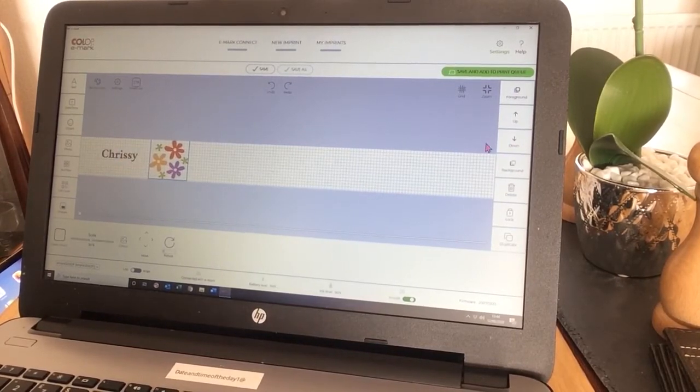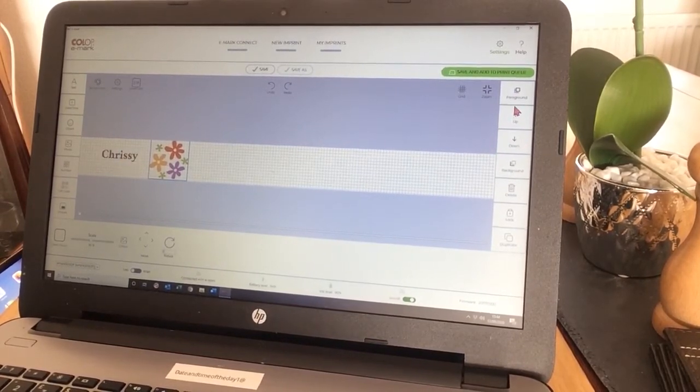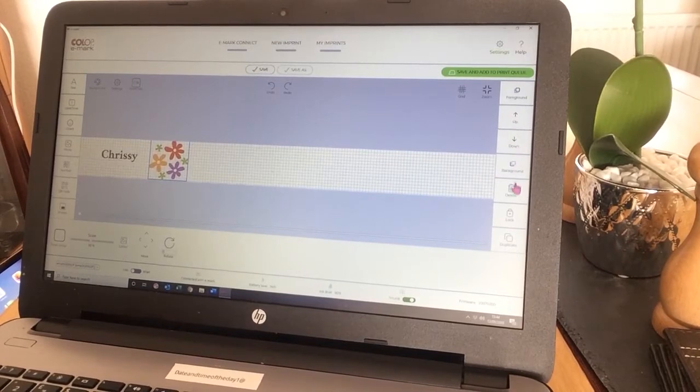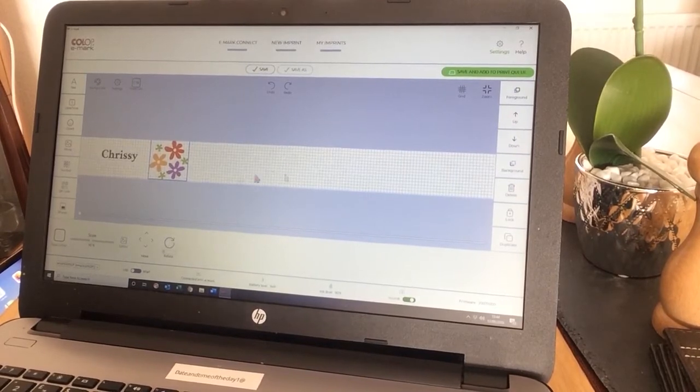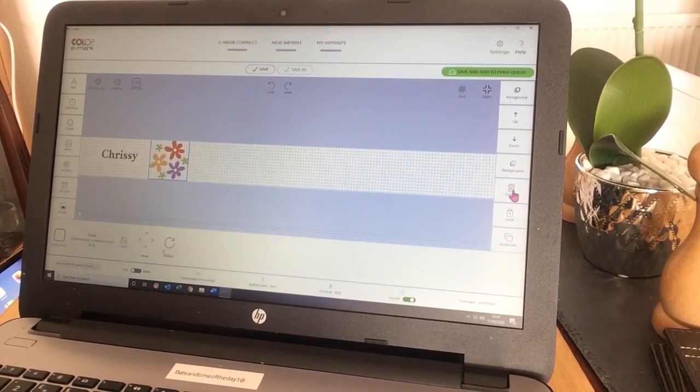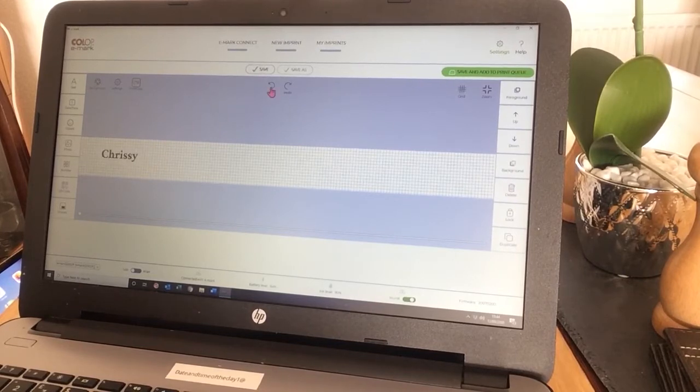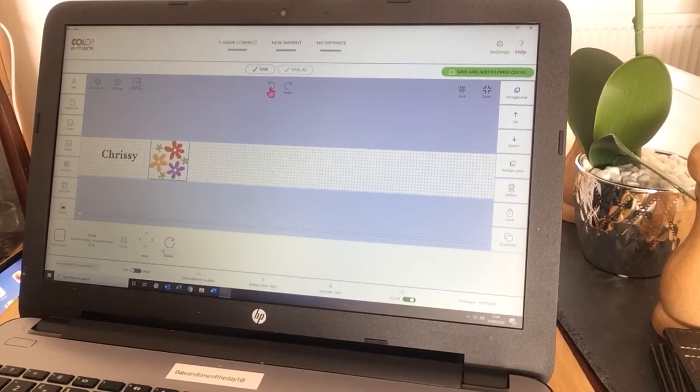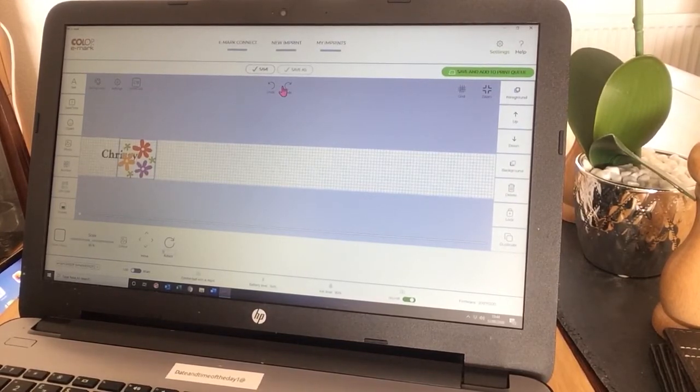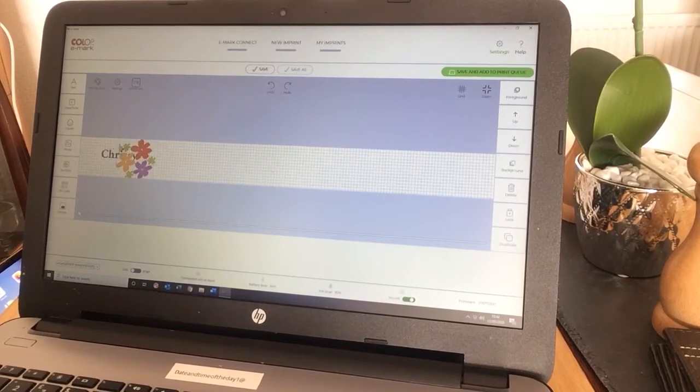I can move my work up or down. I can also delete. Anything that's highlighted will be deleted. But if I want to undo that, I can click on undo and use the redo too.